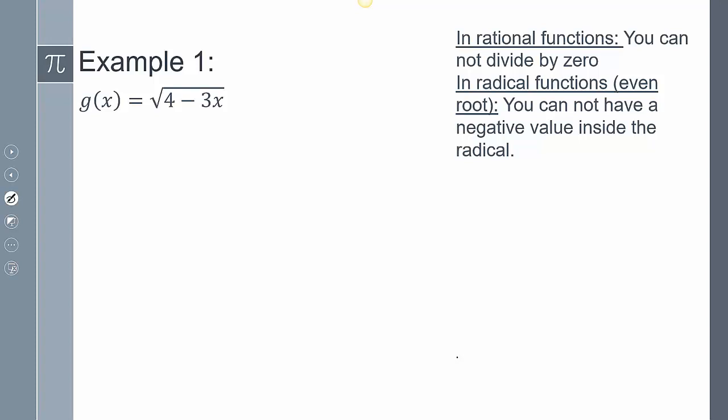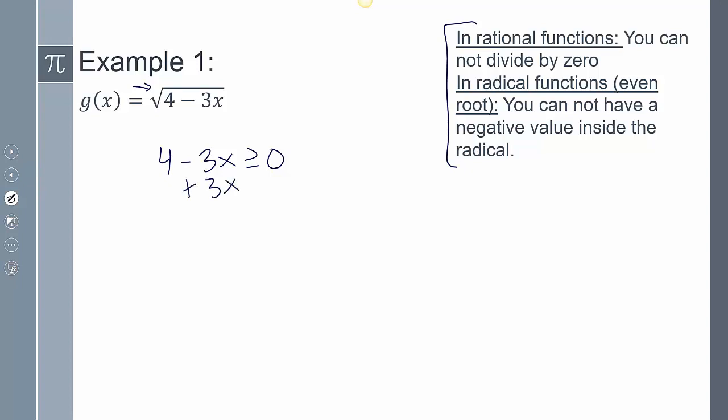On this first example, it says the square root of 4 minus 3x. This is not a rational function — I'm not dividing by x. It is a radical function with an even root, so I can't have a negative value inside the radical. I'm going to say 4 minus 3x has to be greater than or equal to 0. Solving for x: add 3x to both sides to get 4 is greater than or equal to 3x, then divide both sides by 3, giving 4/3 is greater than or equal to x.